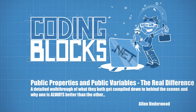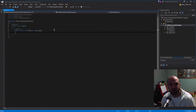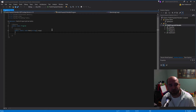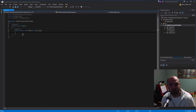Hello everybody, this is Alan Underwood with CodingBlocks.net. In today's video I want to go over something that came up in a discussion in episode 55 of the podcast, where we were talking about writing classes the right way. There was a discussion between Michael Outlaw and myself about public properties versus public variables in C# and how they look the same but really act different underneath the covers.